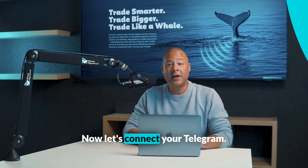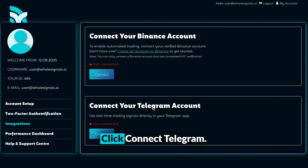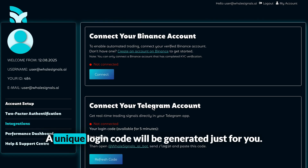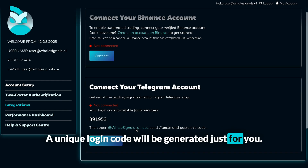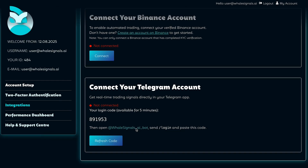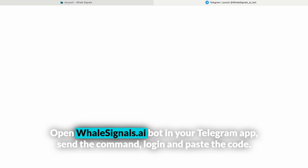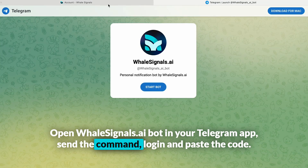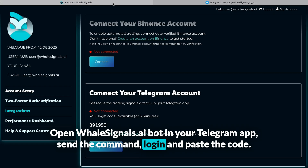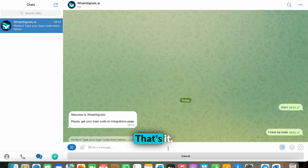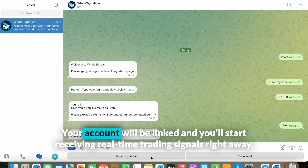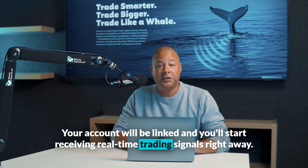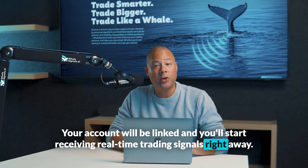Now let's connect your Telegram. Click Connect Telegram — a unique login code will be generated just for you. Open the WhaleSignals AI bot in your Telegram app, send the command "login," and paste the code. Your account will be linked and you'll start receiving real-time trading signals right away.